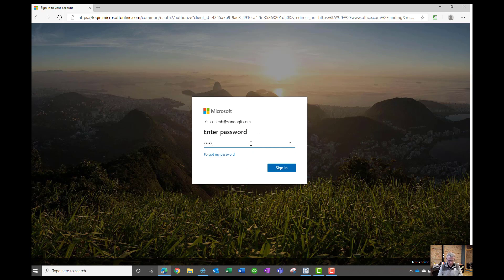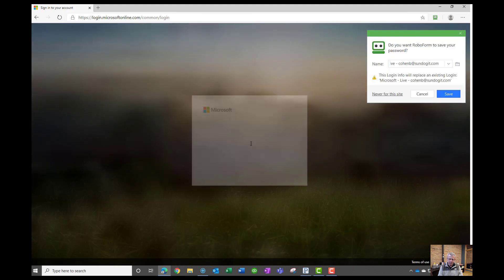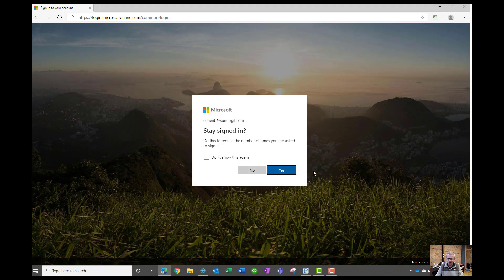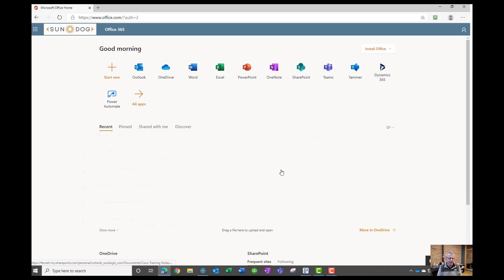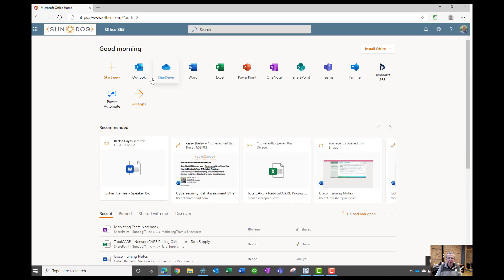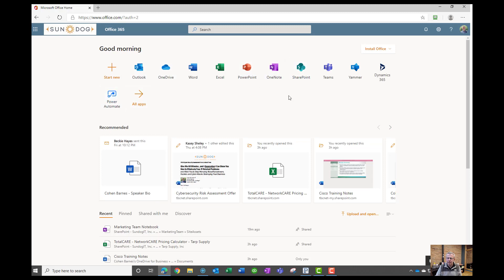Then we're going to put in our password. I'm going to click yes to stay signed in. And that's going to bring me right to the Microsoft portal. You can see I've got access to all the applications within the Microsoft 365 suite.